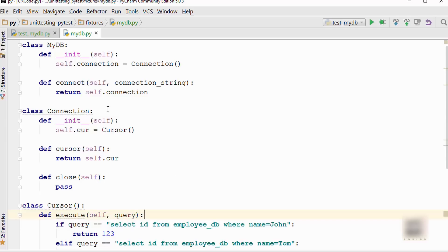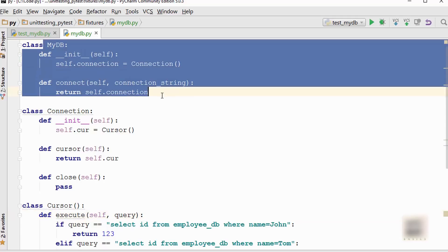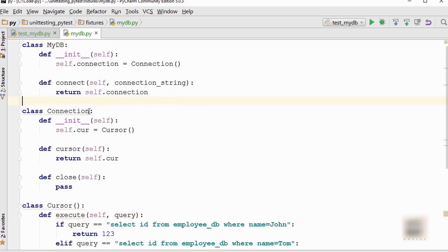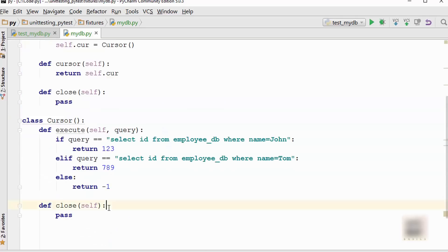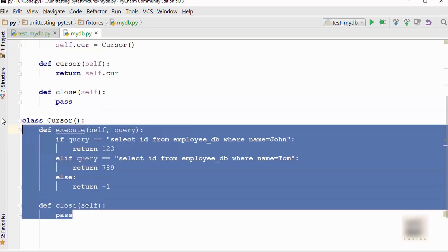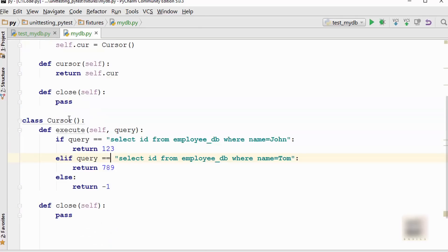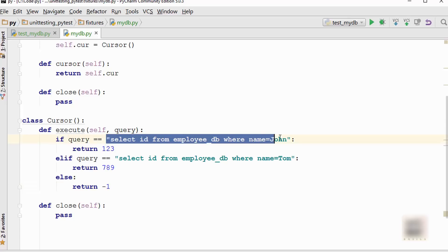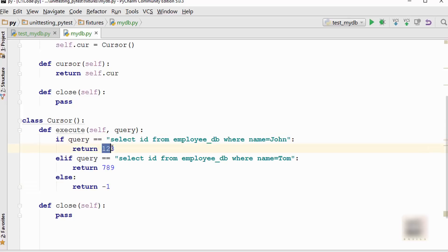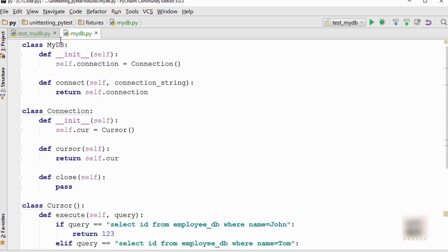It will have all these basic functionalities: your database object will have your connection and then cursor. Cursor will have the ability to execute your database queries. Here I have some fixed database queries returning some fixed values, so again this is all fake.